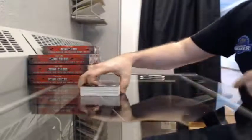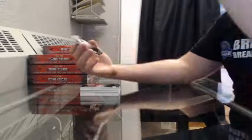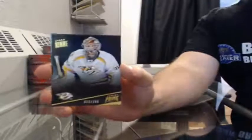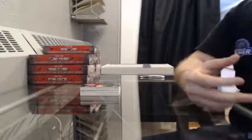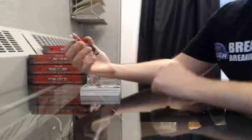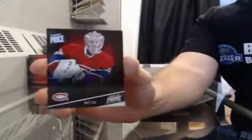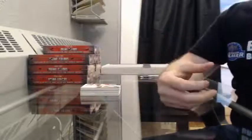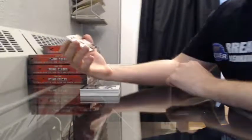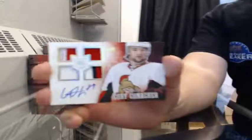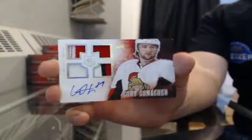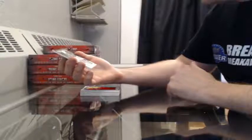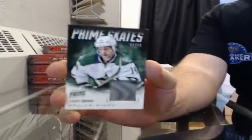Here we go, box number one. Good luck, everybody. Base, 25 of 299 for the Nashville Predators, Pekka Rinne. Base number 6 of 50 for the Montreal Canadiens, Carey Price. Rookie quad auto, number 6 of 25 for the Ottawa Senators, Corey Conacher. Prime skates, 50 of 50 for the Dallas Stars, Jamie Benn.